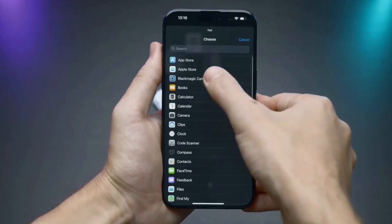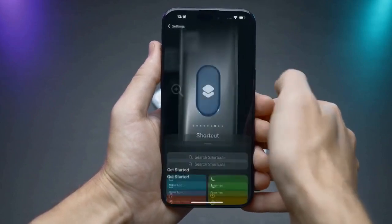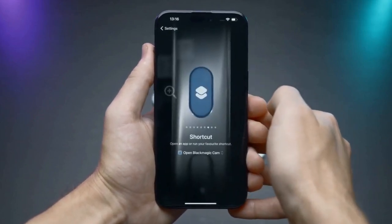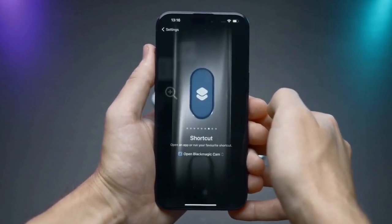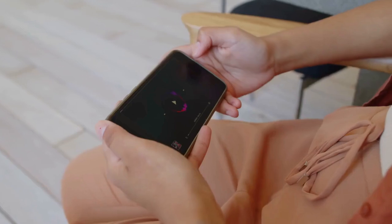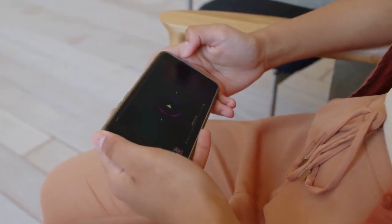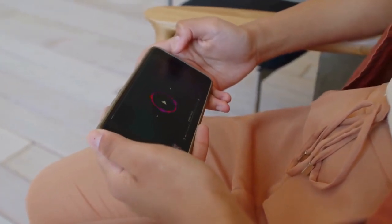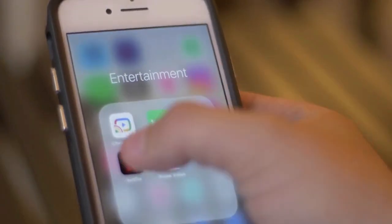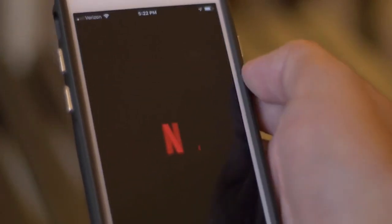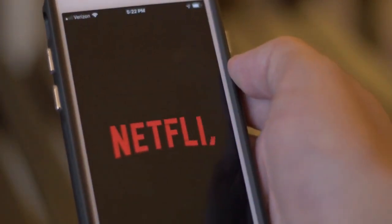First, open the VLC app on your Android device and play the video you want to watch. Make sure the video has subtitles enabled. If not, you'll need to add a subtitle file.